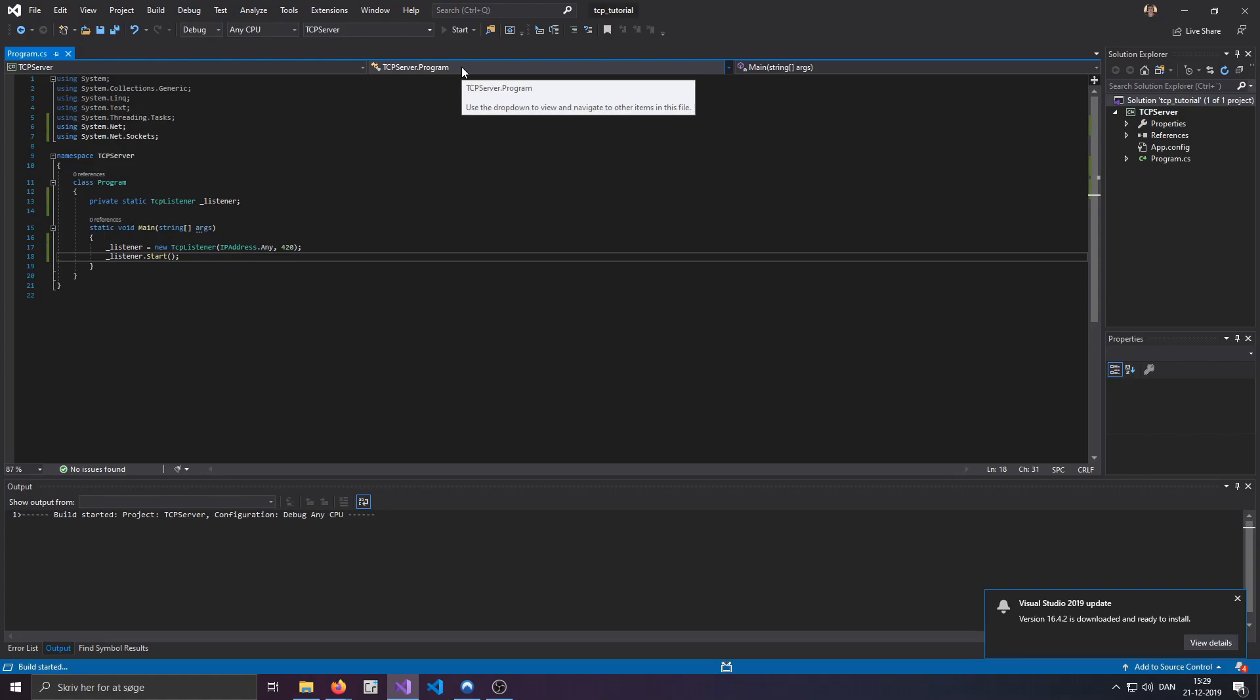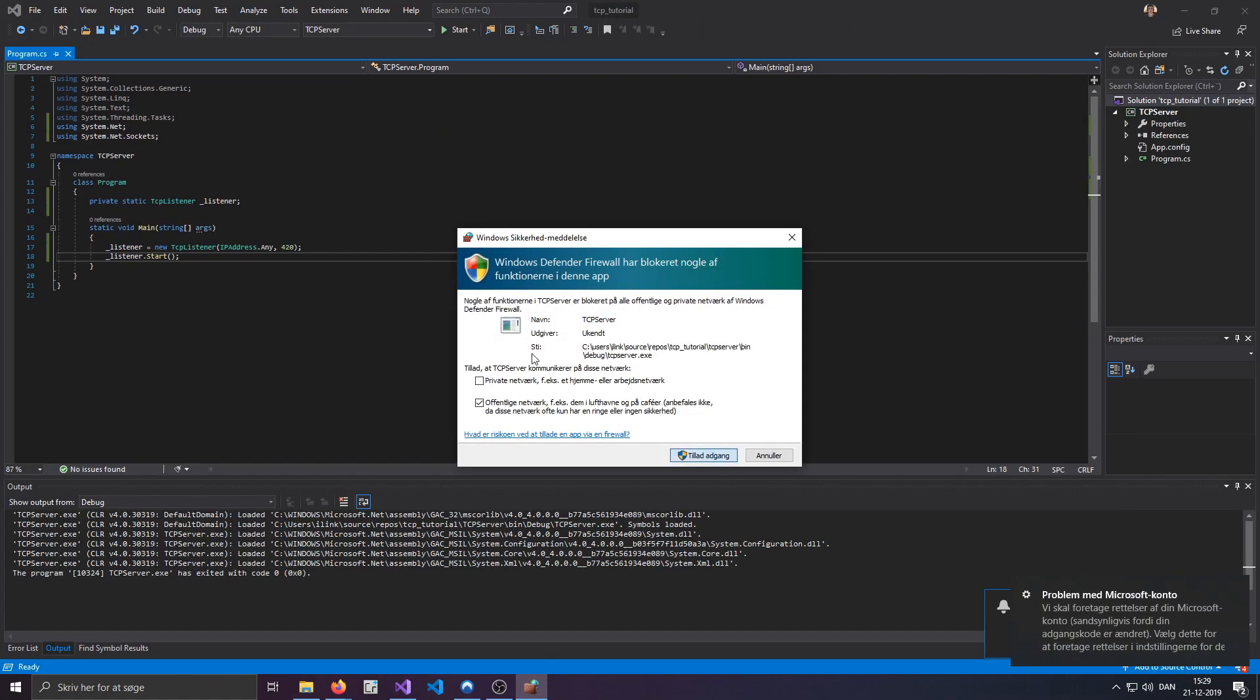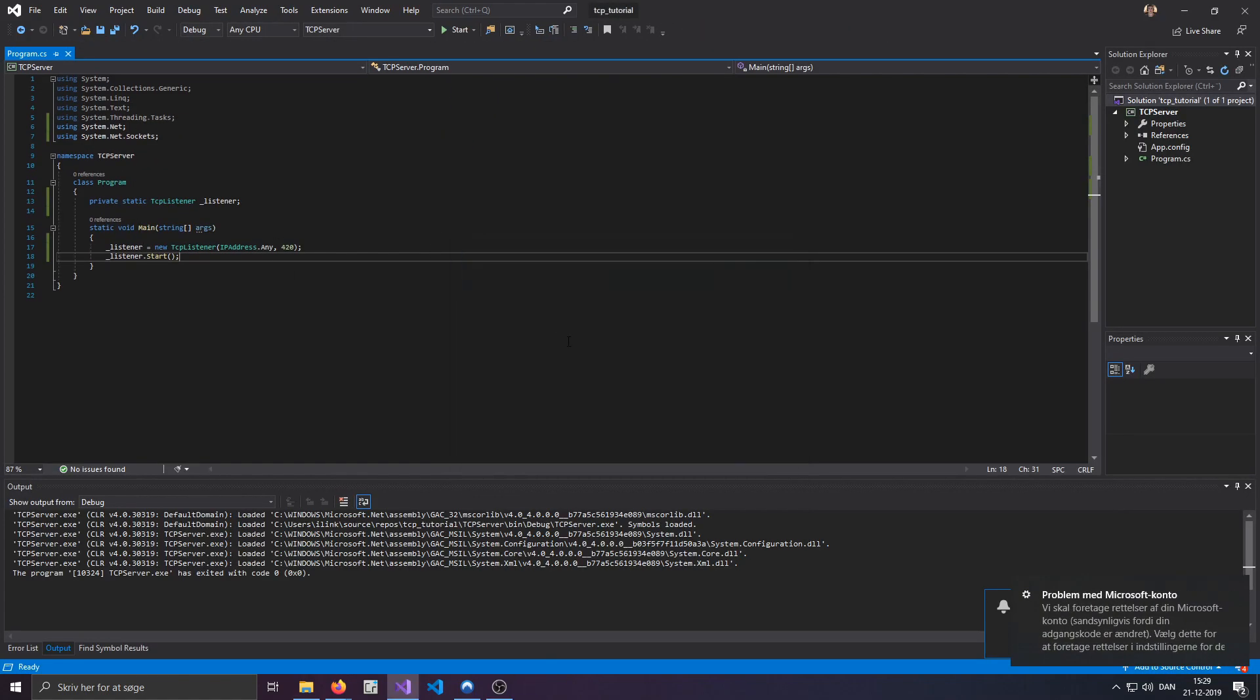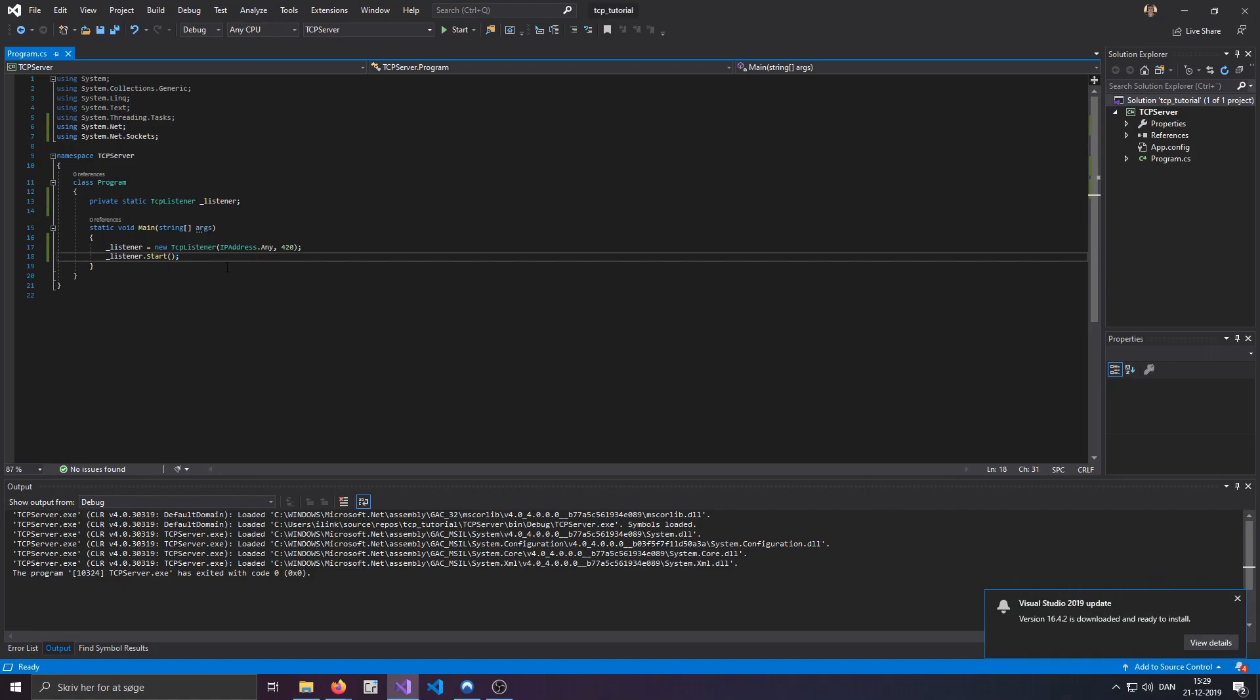Now, the next thing that we'll have to do before actually listening for clients, we'll have to start up the server. And yeah, that'll just start up the server. But as you can see, if we open the program, it just closes down instantly. Just click allow on that. Which is because we're not actually listening for clients. We're not waiting for any clients.